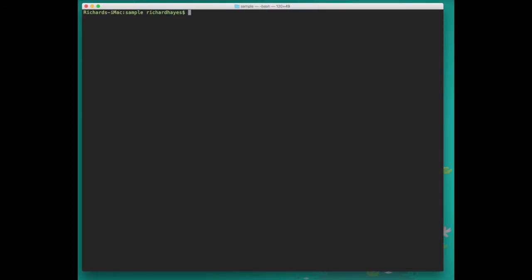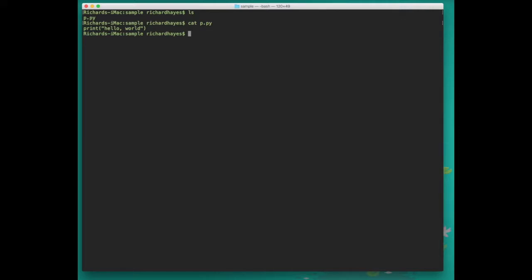We'll exit this for now, type clear, and then type ls to look at our current file again. To review the contents of this file we can type cat p.py in order to print out all the contents that are inside that file.